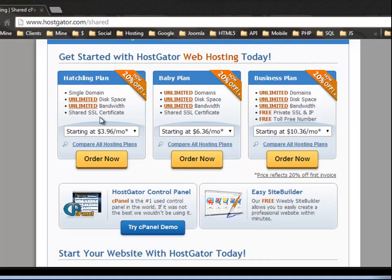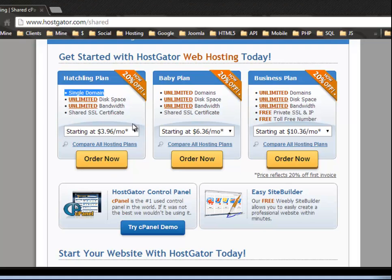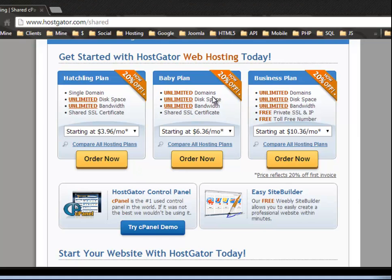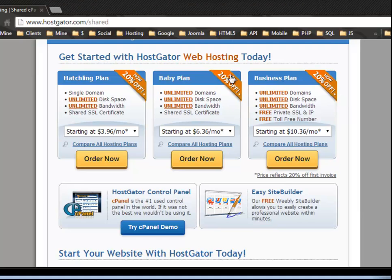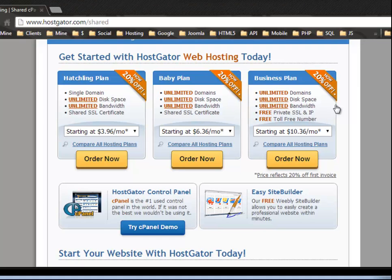They also offer a shared SSL certificate, which is good. Single domain. Now, if you only want to use one domain, then that's fine. This will do. But I would suggest at least the baby plan where you get unlimited domains, you can add on domains, and you can actually have multiple websites on your one shared server. And then we have the business plan, which is unlimited everything. And they also offer you a free private SSL certificate and a private IP address. All right. So you have your own IP address rather than sharing it. And also a free toll free number, which is really good. If you have a business.